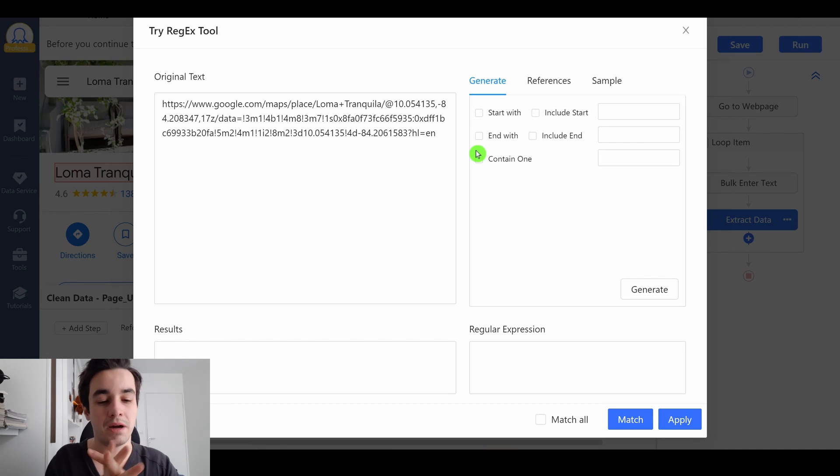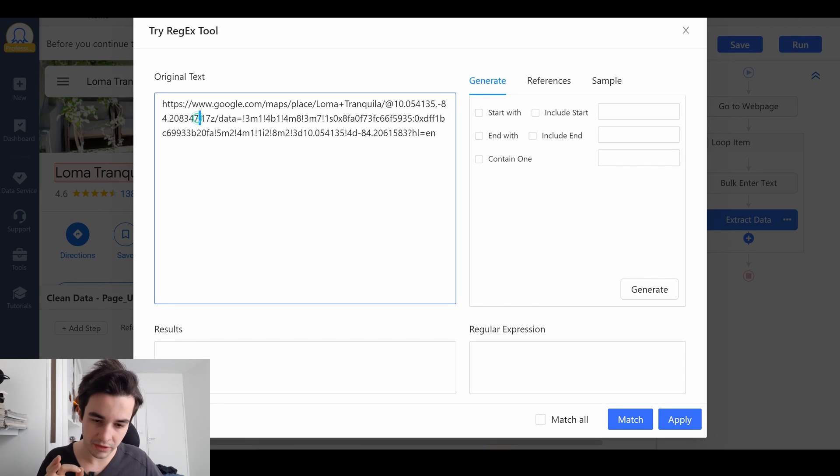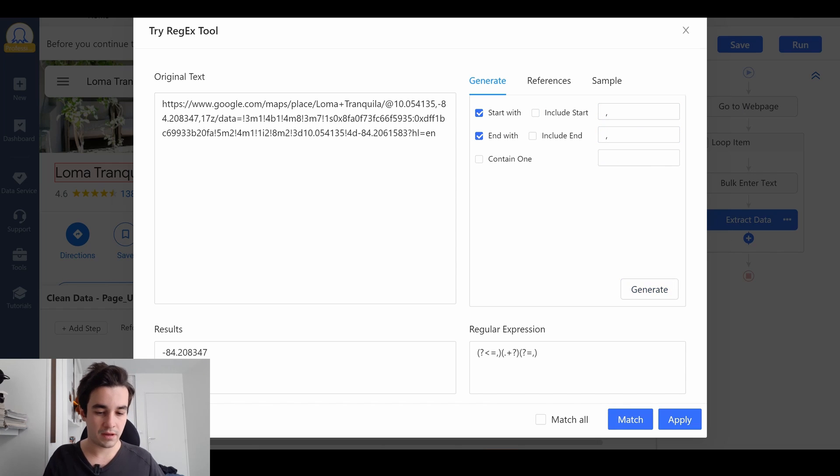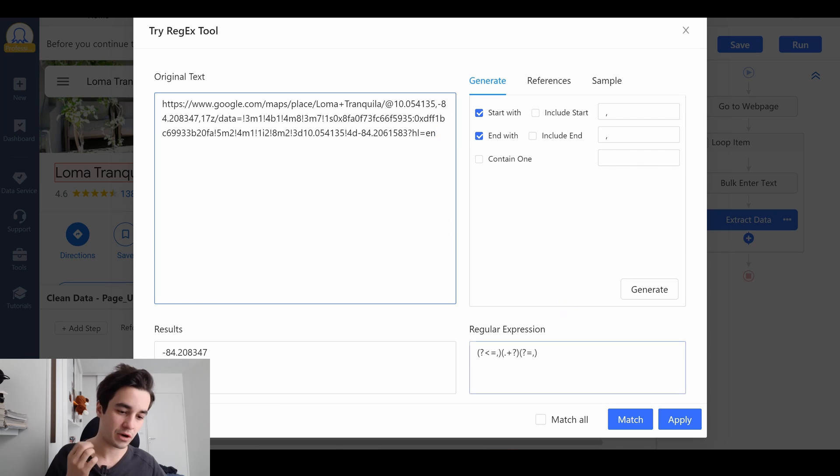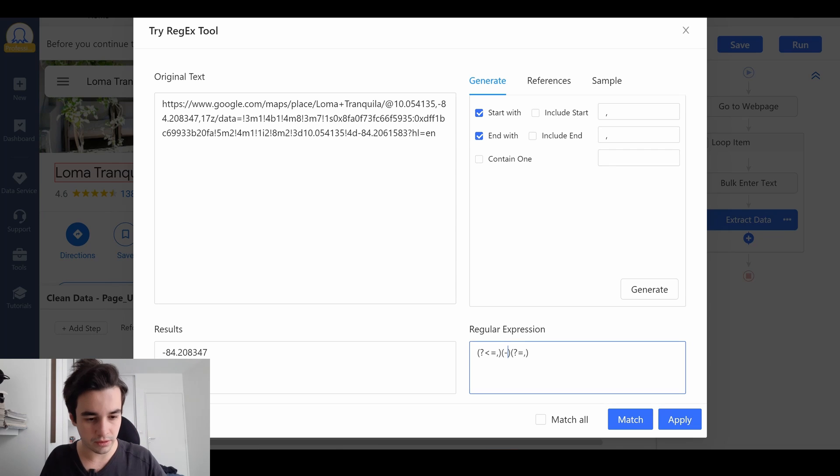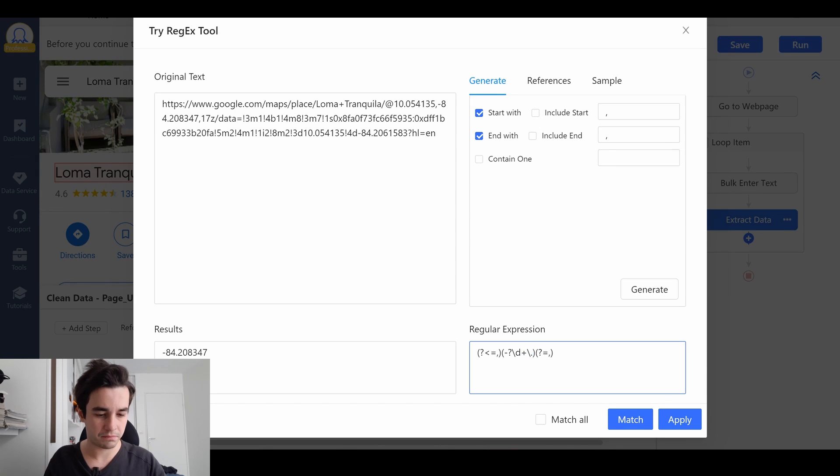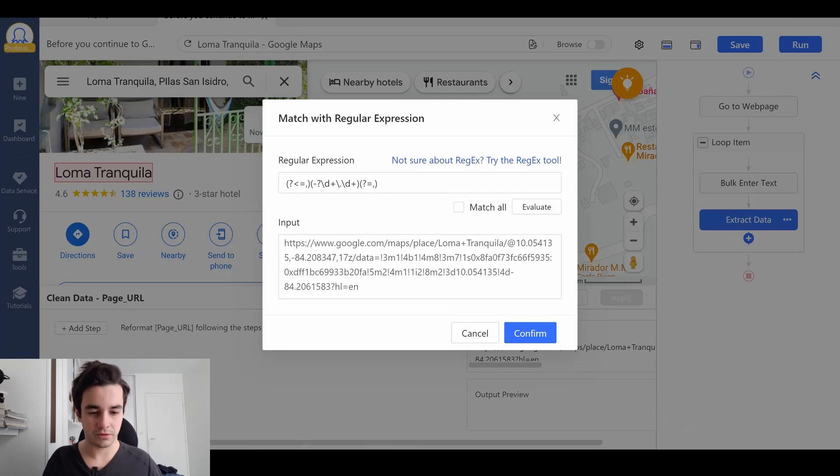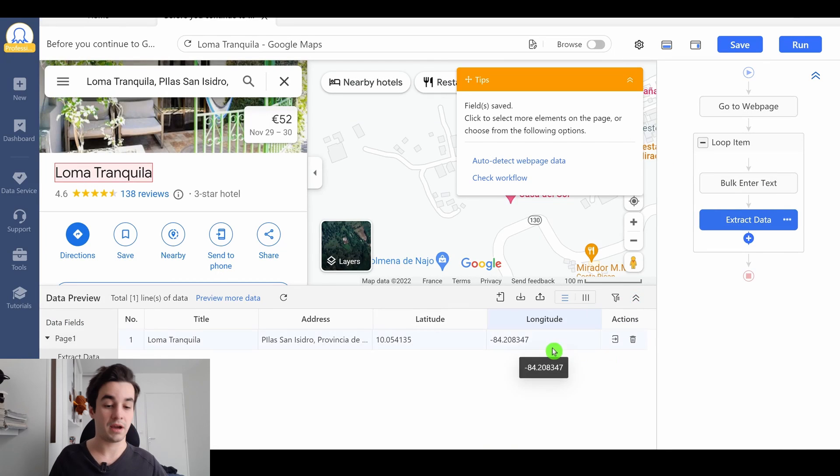This one might be a bit more tricky. The longitude is available between two commas. So, why not? It starts with this and ends with that. It works, but I want to make sure it's very accurate. So I'm going to modify my regex a little bit. So like this, backslash d plus, backslash dot, backslash d plus. Okay, perfect. I click on apply, confirm, and apply, and I've got my longitude.